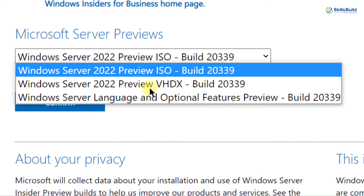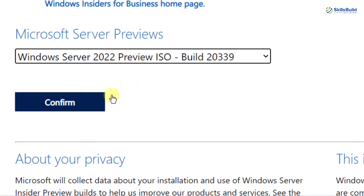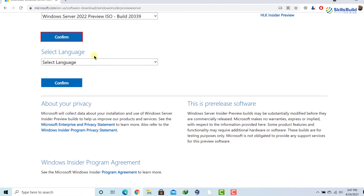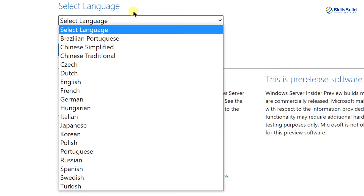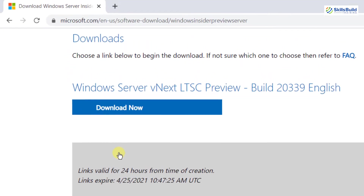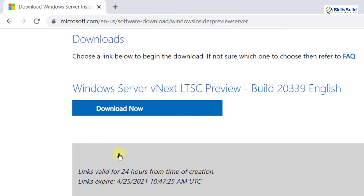If I click on it, you can see I have the ISO version, the VHDX version, and the Windows Server language and optional feature review, but that will have limited functionality. So for now I'm going for the ISO file. I'll select it, then click on Confirm. It will process the request and ask about language — I'm going with English. I'll select it and click Confirm again, and now it is giving me the button to download Windows Server 2022.